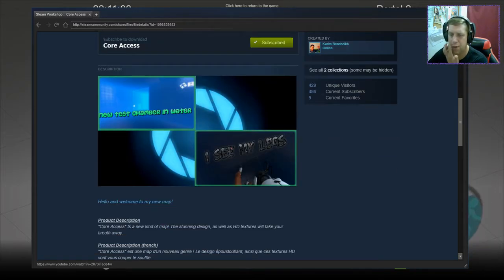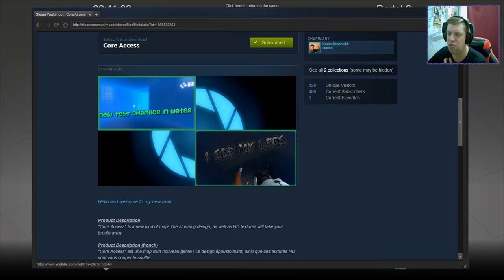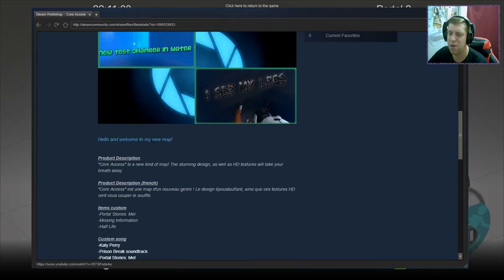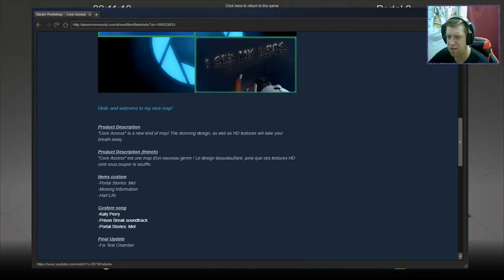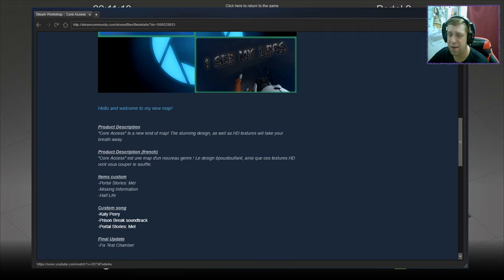Core Access is a new kind of map. The stunning design as well as HD textures will take your breath away. We have another custom song. Oh no, we don't. We have Portal Stories Mel, Missing Information, Half-Life. Oh, sorry. The custom song is Katy Perry, Prison Break soundtrack and Portal Stories Mel.